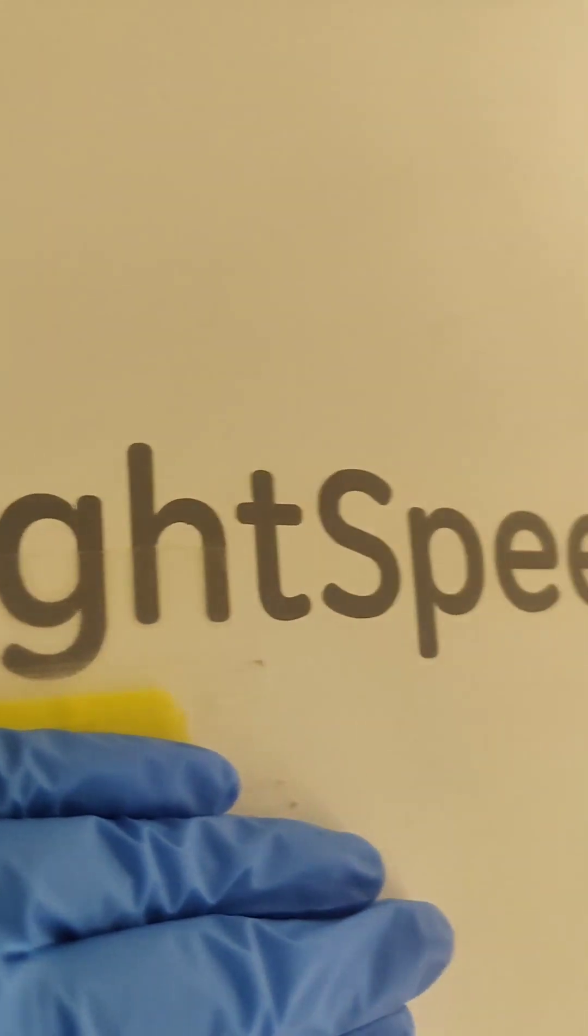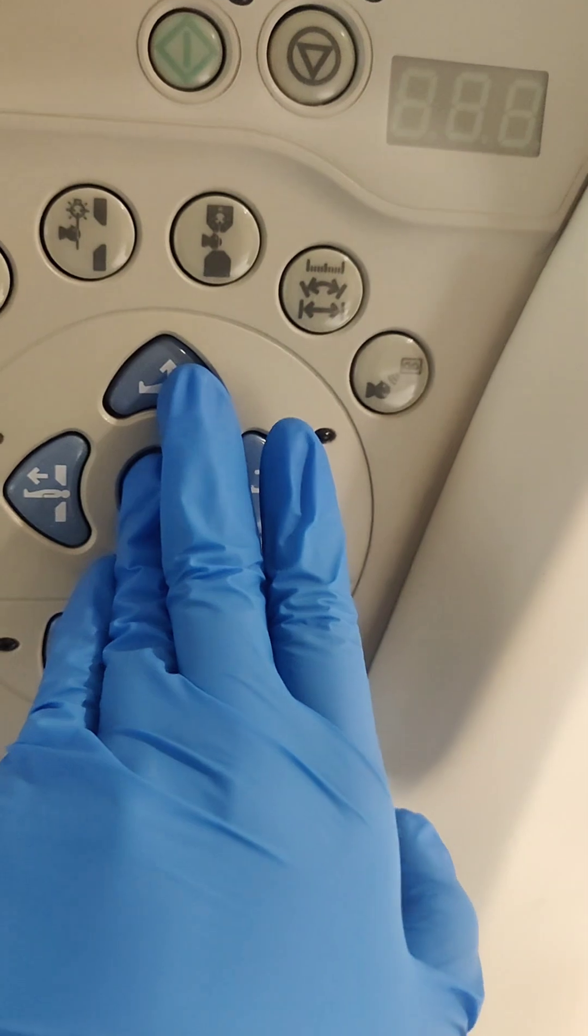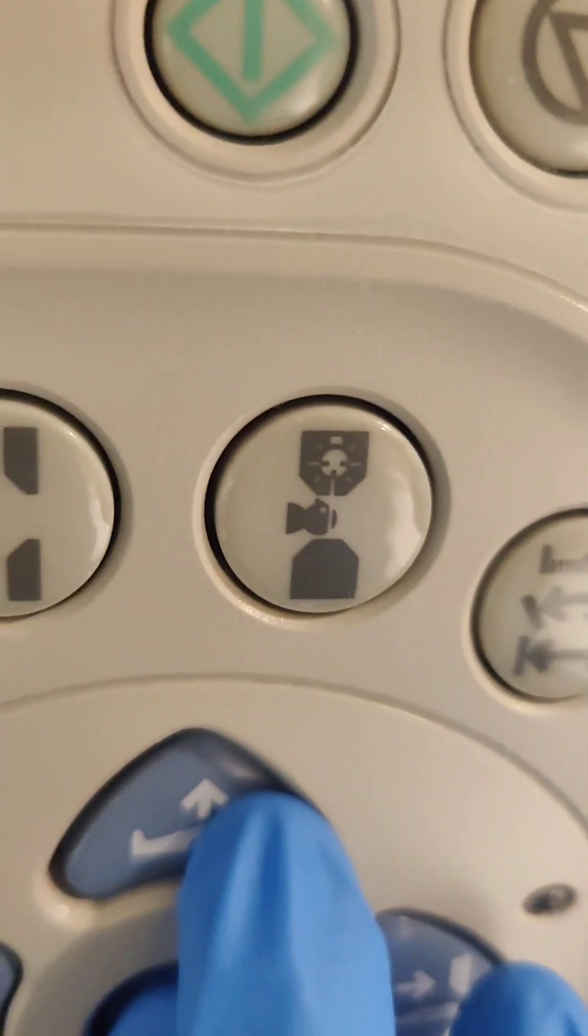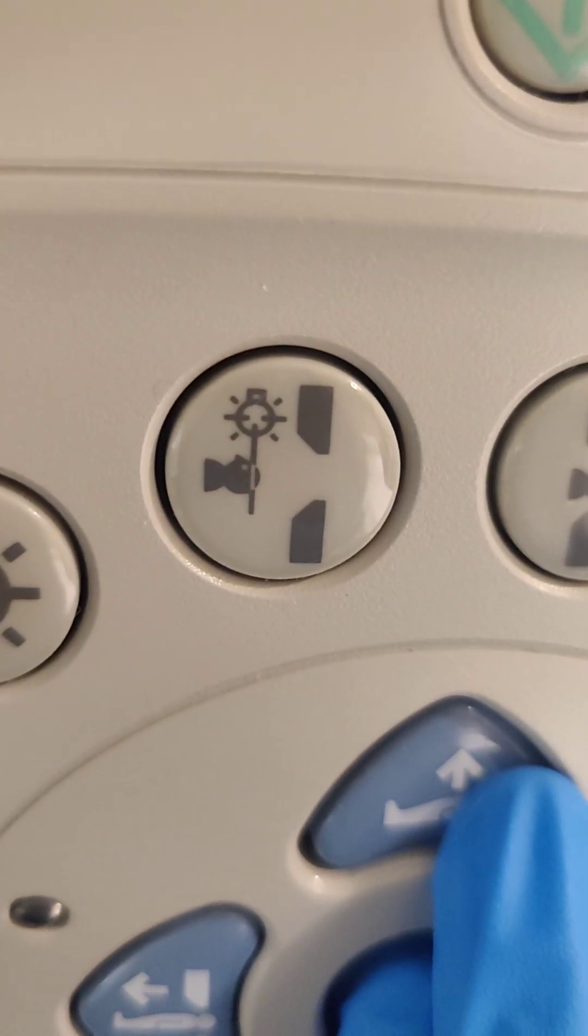Hey guys, let's take a look at this GE Bright Speed. I've had a lot of questions about inside light, outside light.